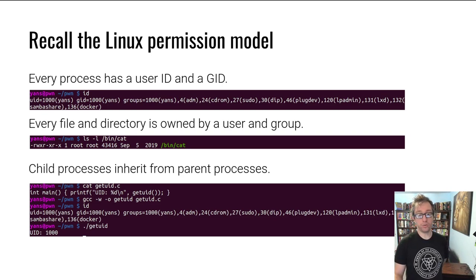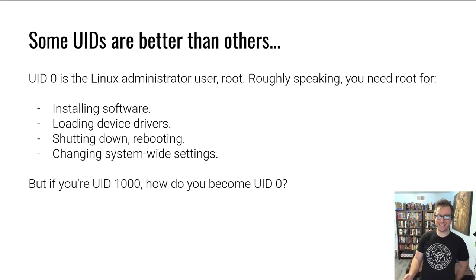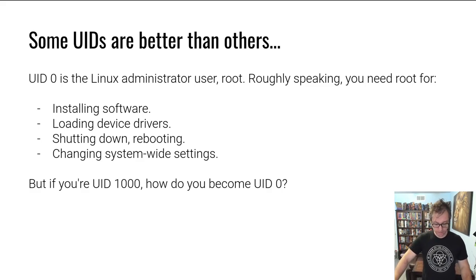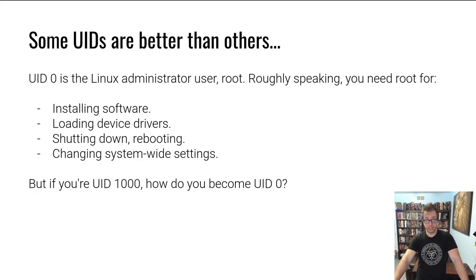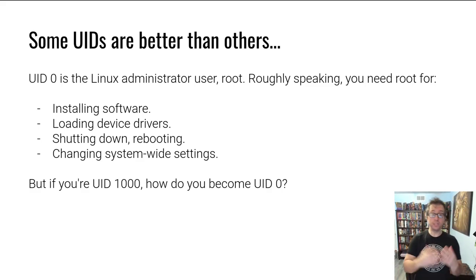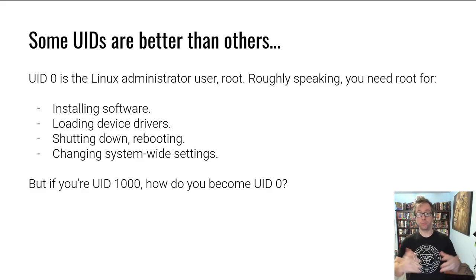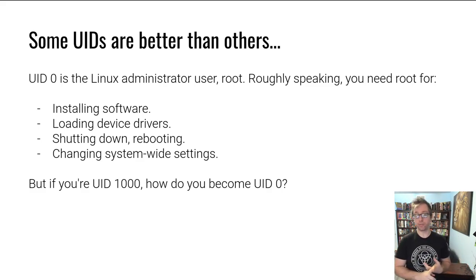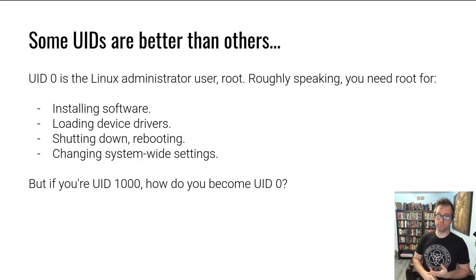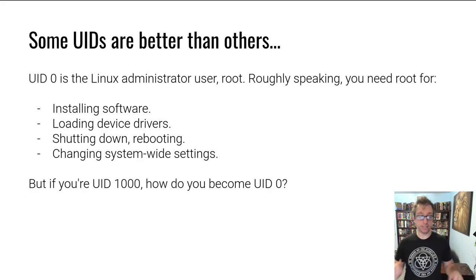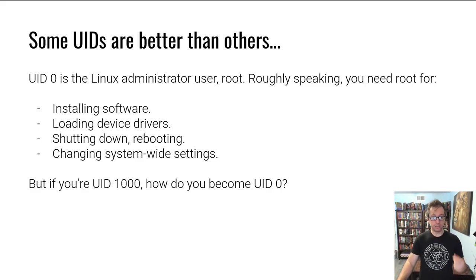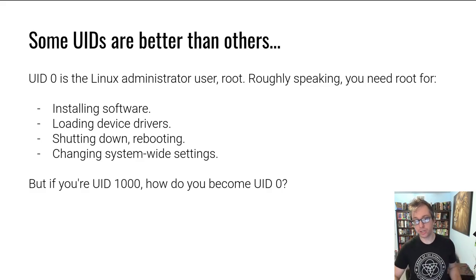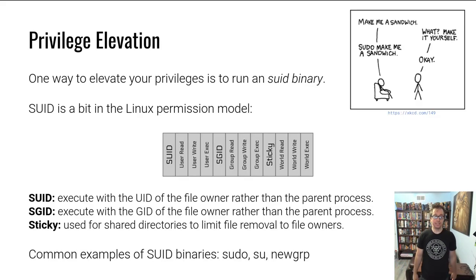There are user IDs other than 1000. One very specific one is zero. On Linux and other Unix-like systems, user ID zero is special. That is root. It's the system administrator user. It's used for making large system changes, installing software in most configurations system-wide, loading device drivers, changing the system state and settings and so forth. So if you are user ID 1000 or 1001 or whatever other one, how do you become user ID zero? Well, let's dig in.